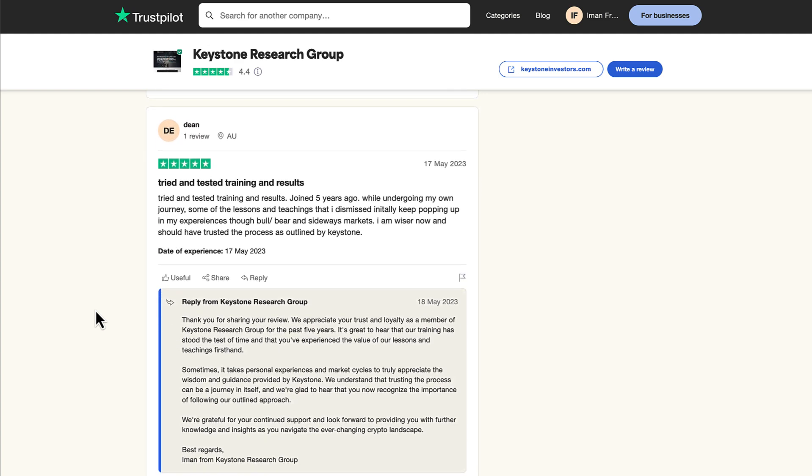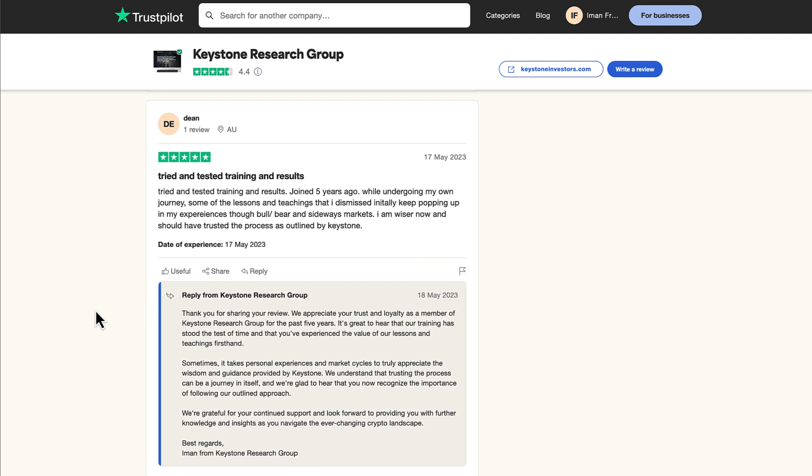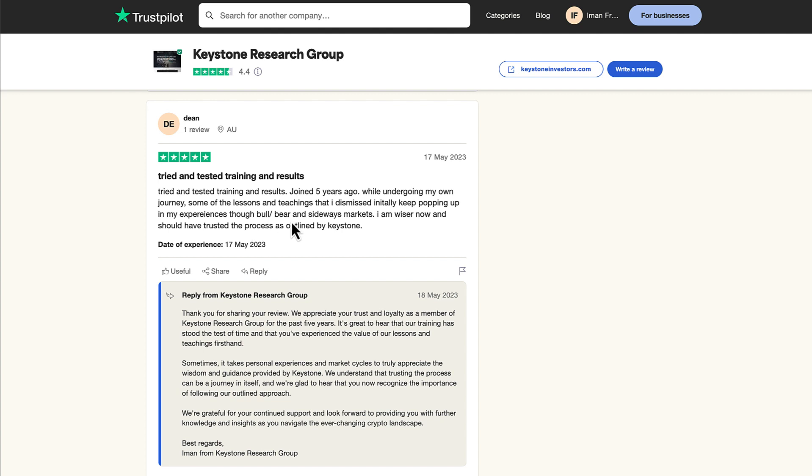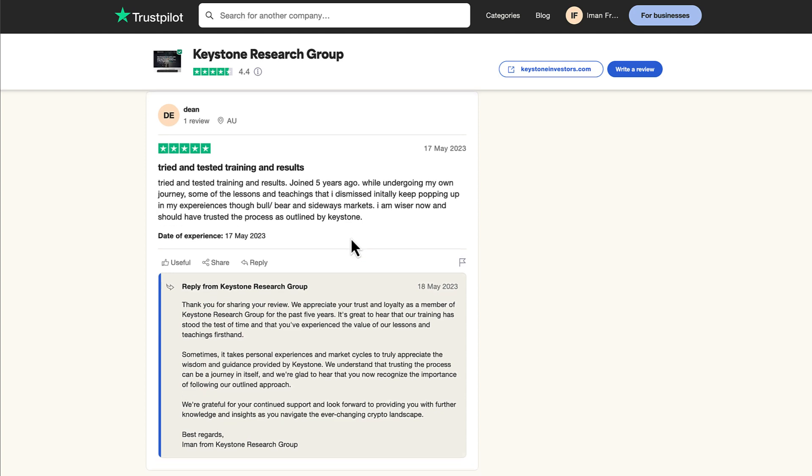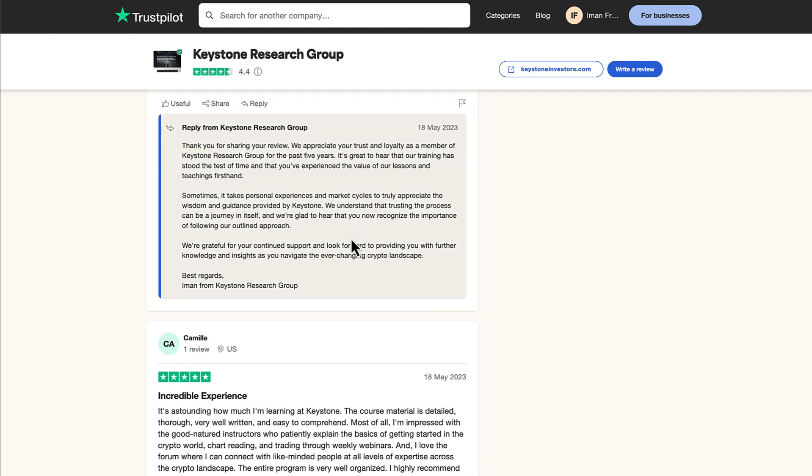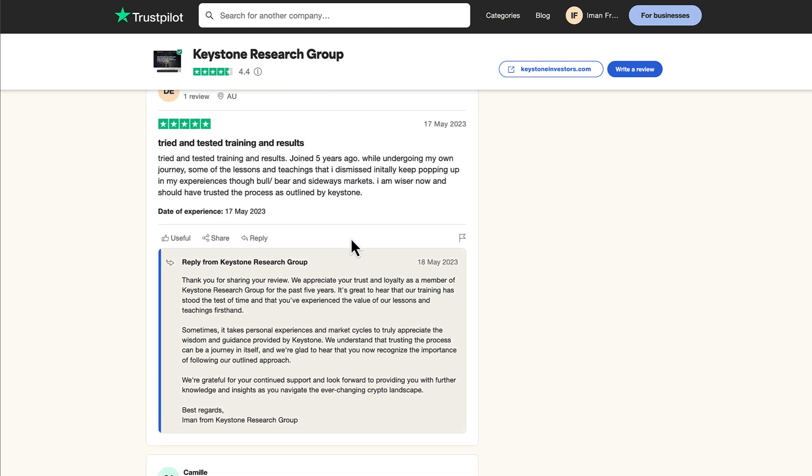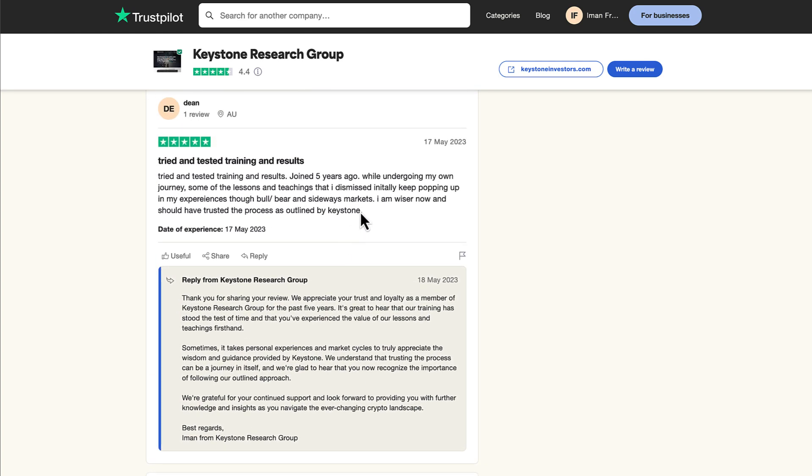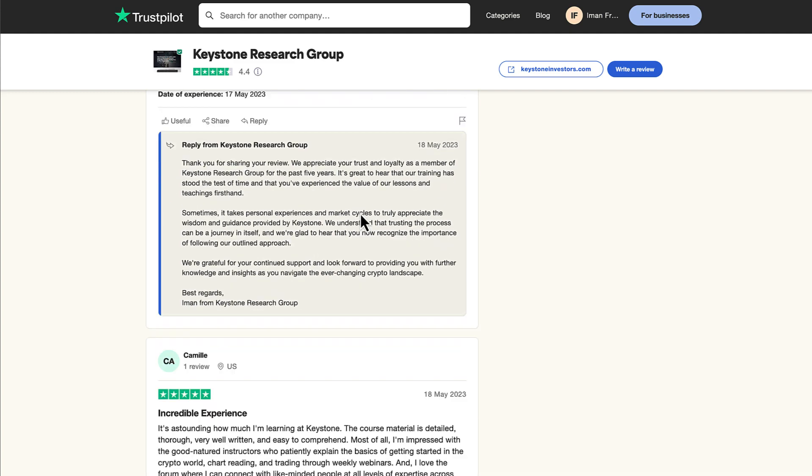Let's look at another review. Dean from Australia. Tried and tested training and results. Joined five years ago while undergoing my own journey, some of the lessons and teachings that I dismissed initially keep popping up in my experiences through bull and bear and sideways markets. I'm wiser now and should have trusted the process outlined by Keystone. We step-by-step give you a guideline on exactly what you need to do to get set up.